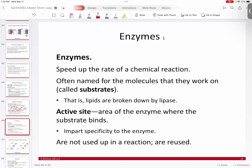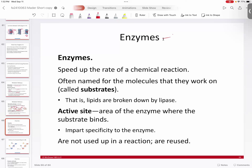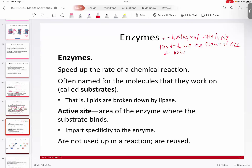Let's explain what enzymes are, because these are the big ones. These are biological catalysts, and what they do is drive the chemical reactions of the body. Where you have a chemical reaction in your body, you have an enzyme driving it. A catalyst has basically two different definitions: first, a catalyst has to speed up the rate of a reaction. If it doesn't speed up the rate of a reaction, it's not a catalyst.